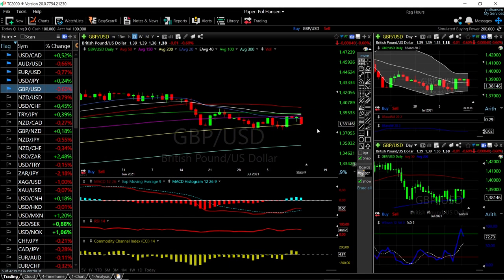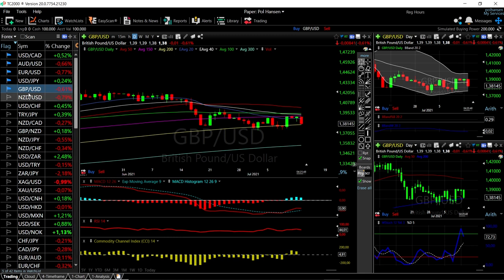Welcome back. We are here looking at the foreign exchange market — this is my daily forecast for Wednesday, July 14, 2021. If you'd like to support the channel, hit the subscribe button and the like button to see our new videos.